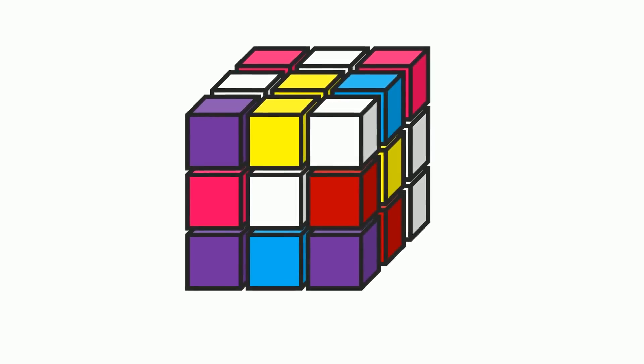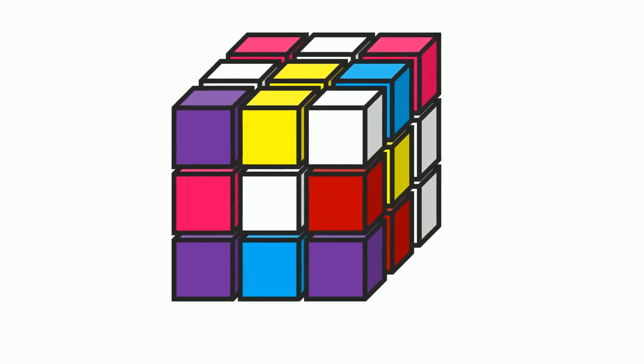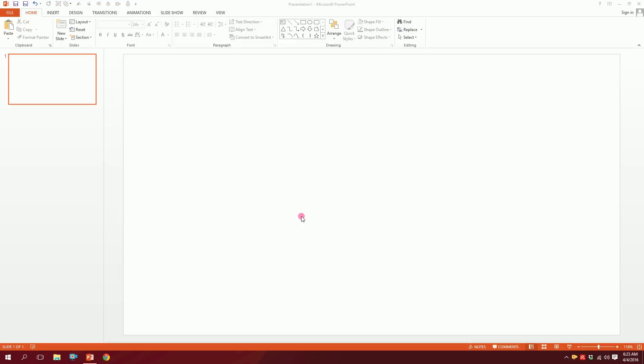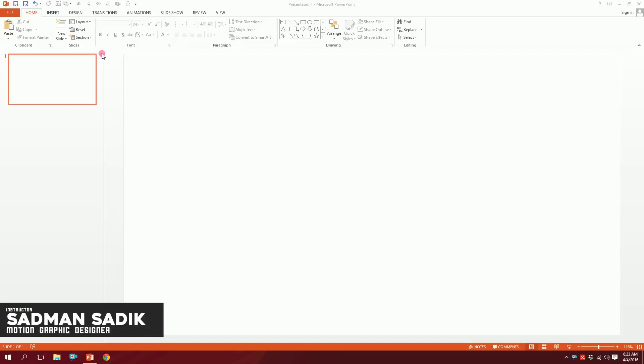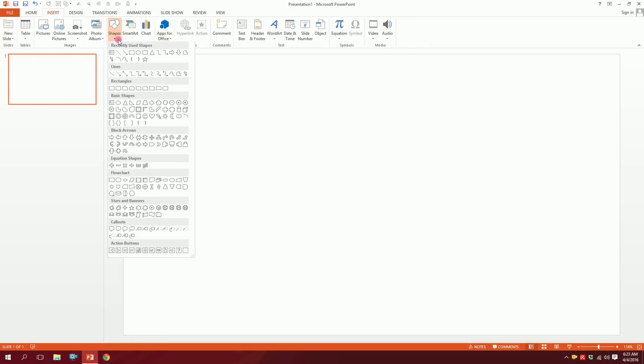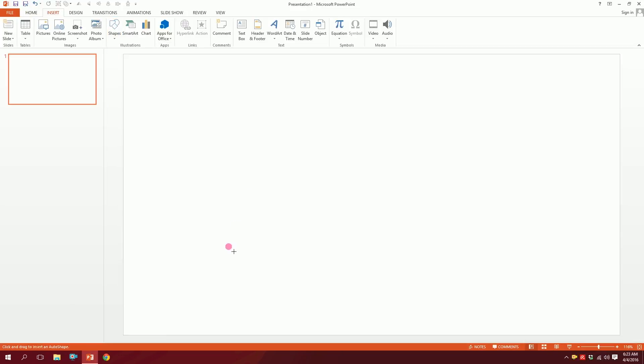Let's create a Rubik's Cube on PowerPoint. First, open up a blank slide on PowerPoint, then go to Insert, go to Shapes, and you will have this basic shape cube just over here. Just click it and drag over here, boom, done.